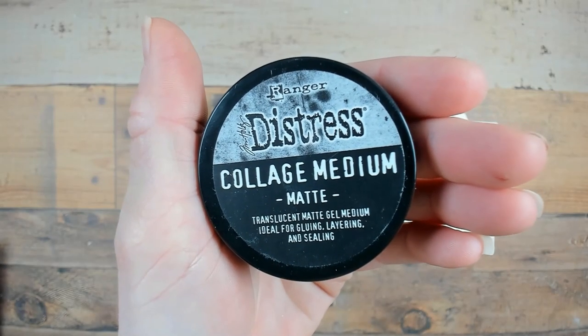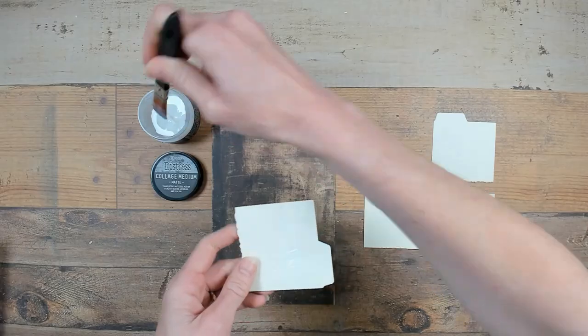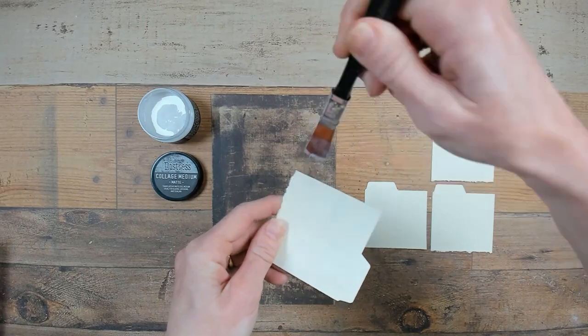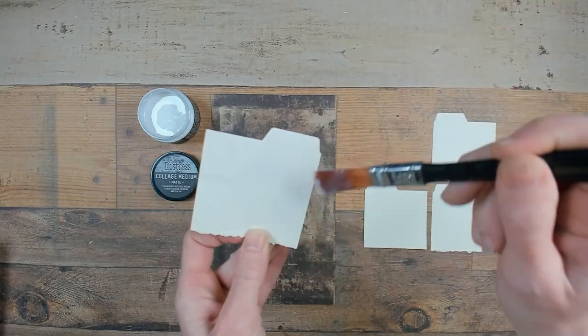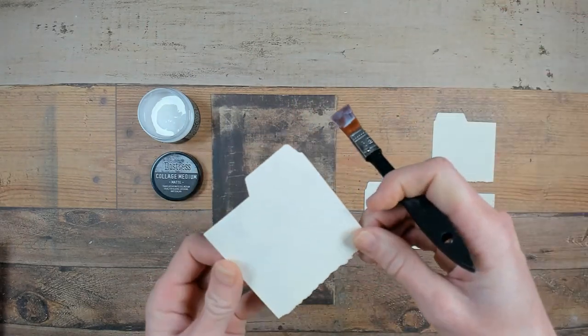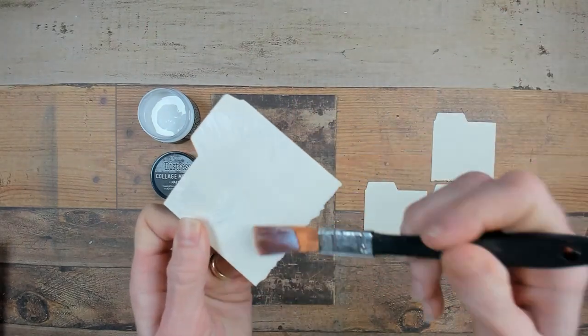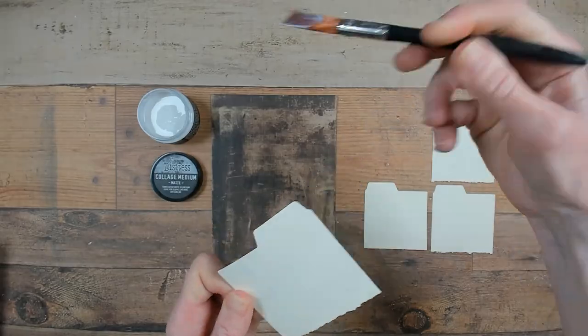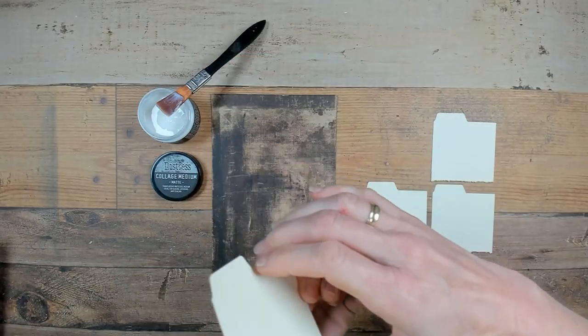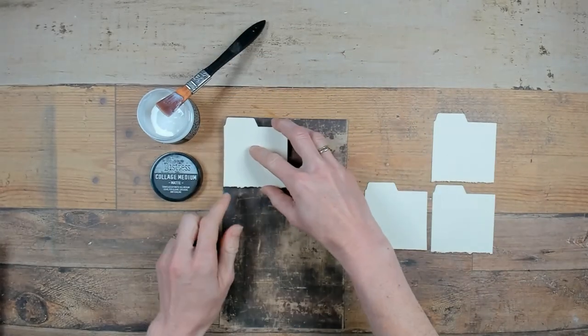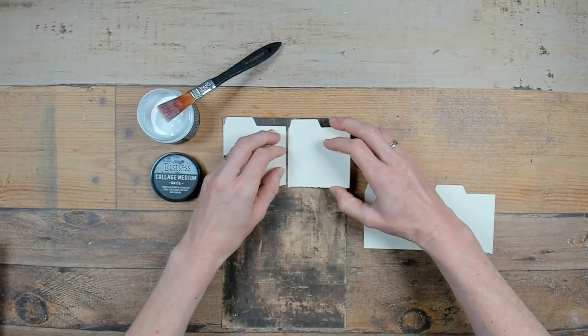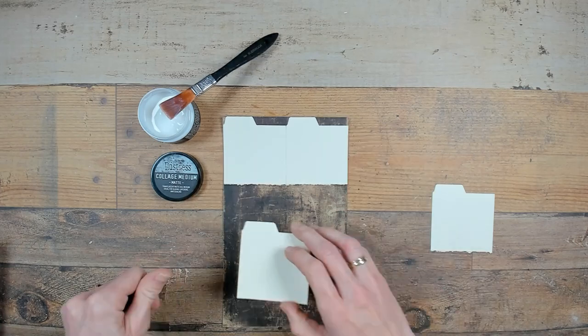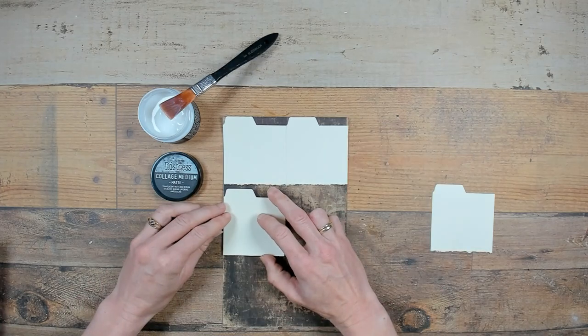Distress collage medium is also the medium I'm going to use to glue my file cards down. I found out that I could exactly place two file cards next to each other on the width of one backdrop.